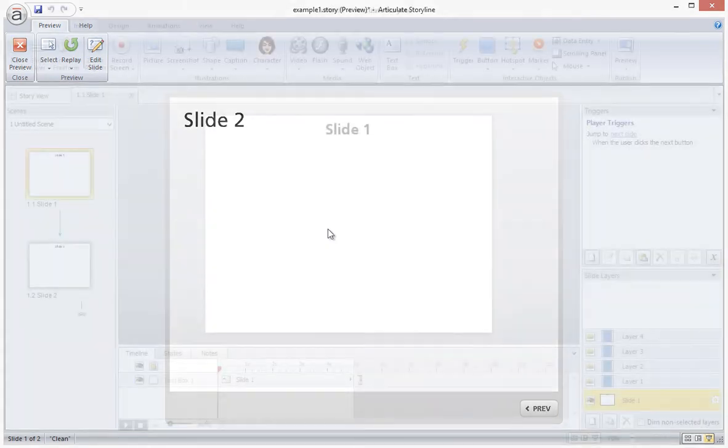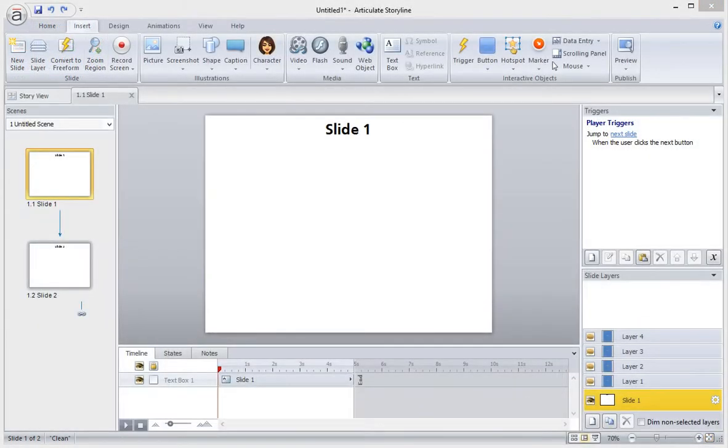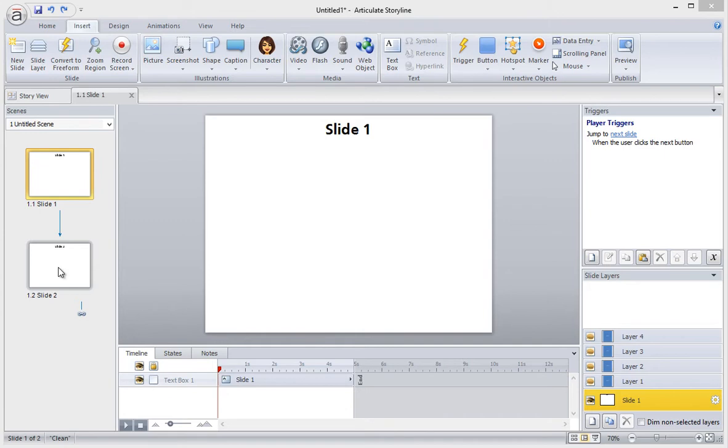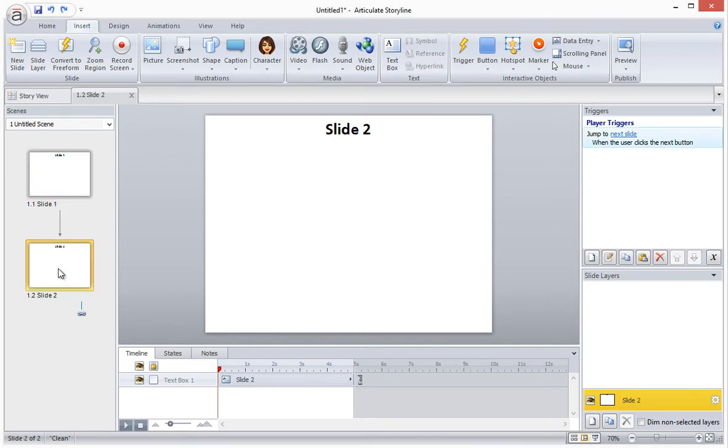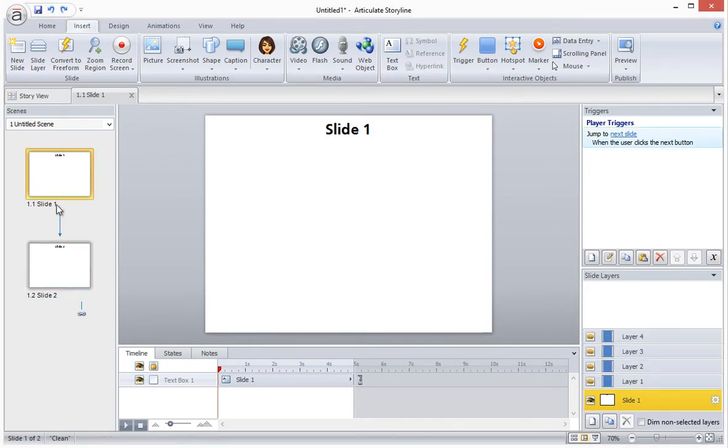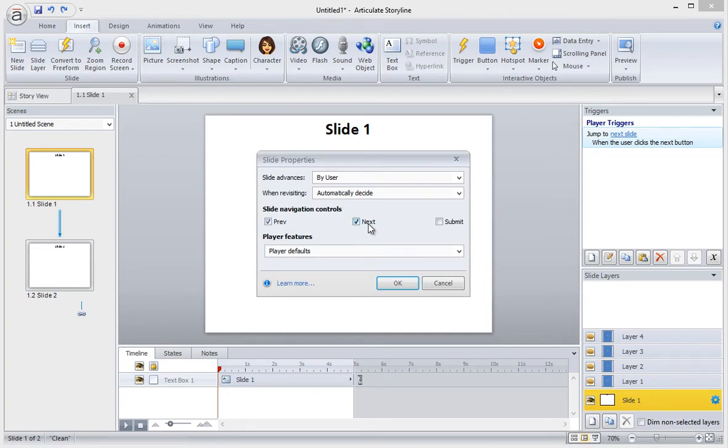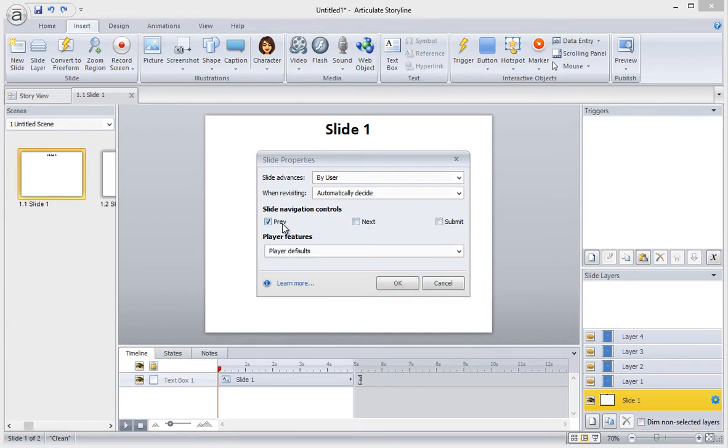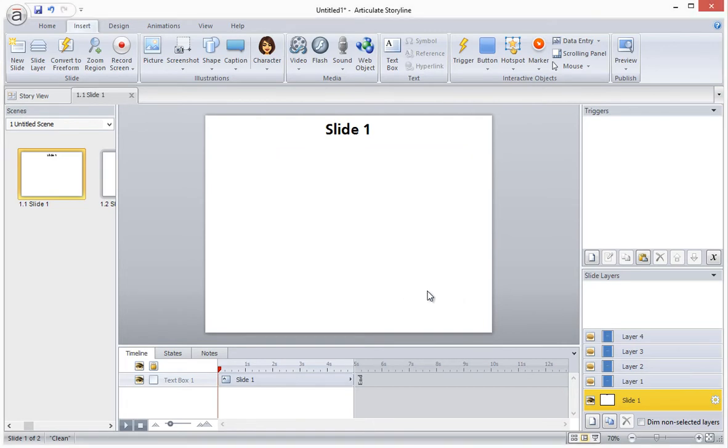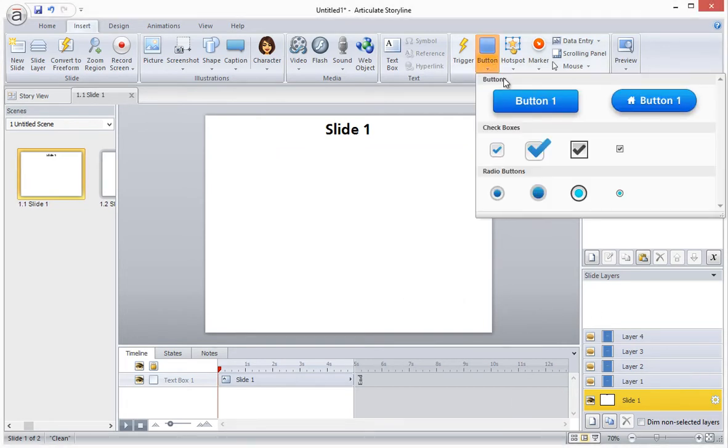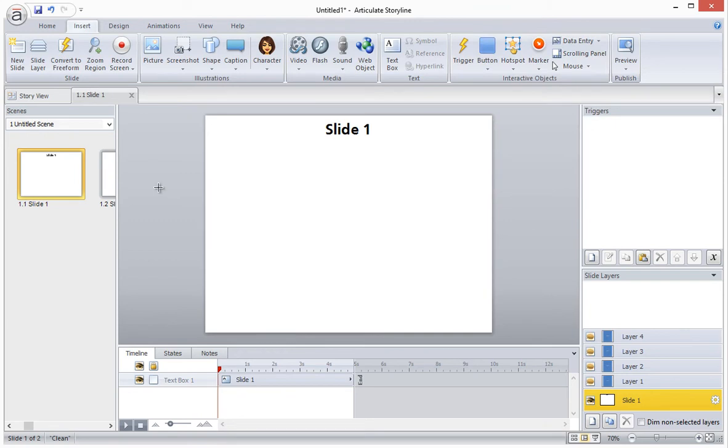So let me break down how I created this. We're going to start out in a new Storyline project that I've created. The project has two slides, slide one and slide two. The first thing that I will do is disable the next and previous button on slide one here in the slide properties because I don't want the next button to be available. The next thing I will do is create a button on slide one.